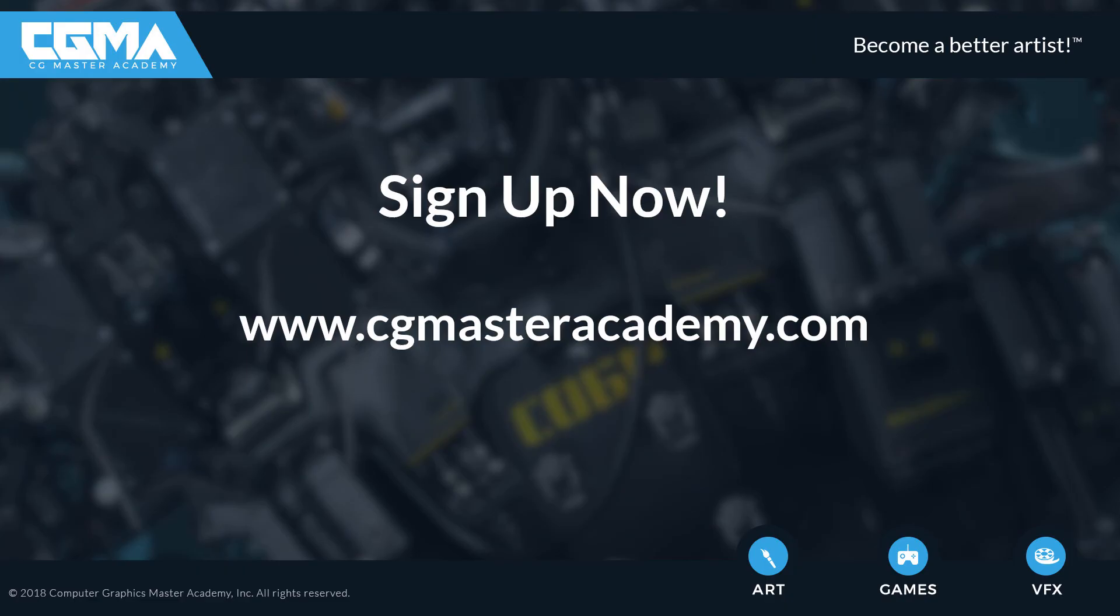Sign up for my mechanical rigging course at cgmasteracademy.com.